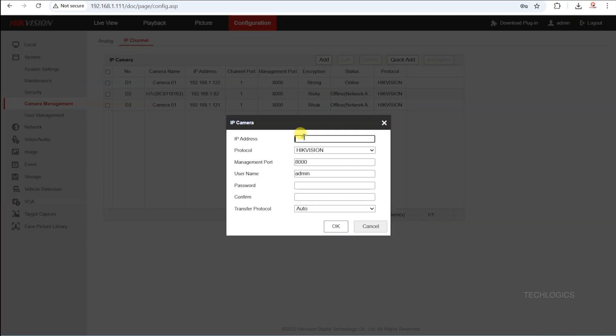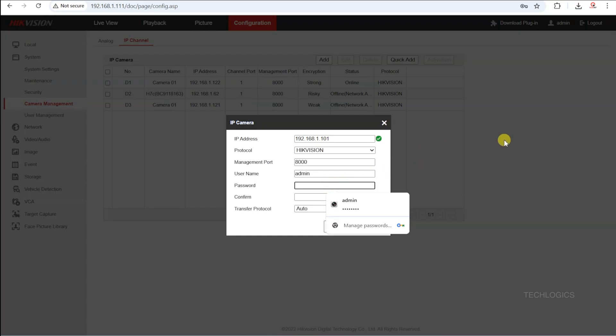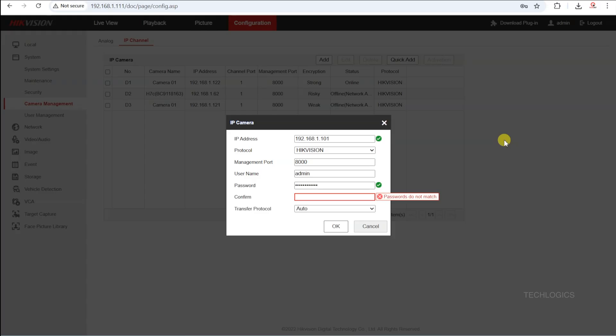When you select the Add option, a pop-up window will appear. Enter the 4G camera's LAN IP address in the IP address field. Set the protocol to Hikvision, the management port to 8000, and enter the username as admin.